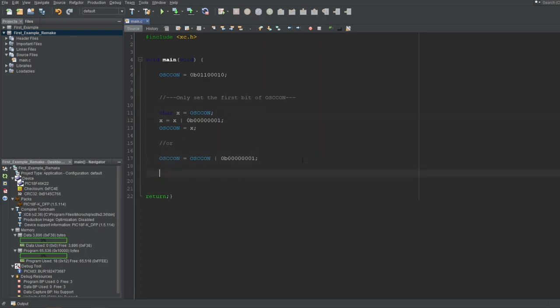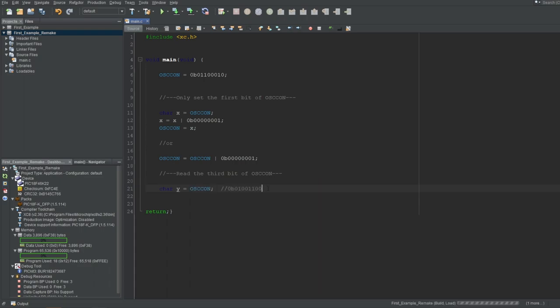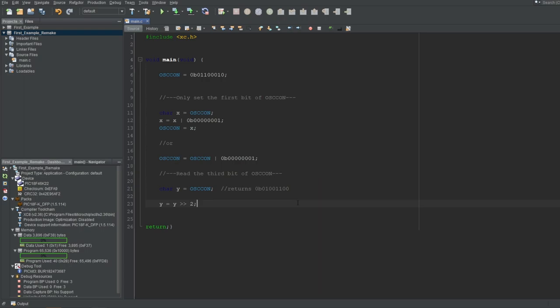And how do you read an individual bit? Let's say you wanted to read the third bit of this register. First, you would read the whole register, like this. Let's say that the register returns this value, but you want to extract this third bit's value as a 0 or 1. Then you would just shift this value to the right by 2, right? But there is still extra information that you need to get rid of. For that, you can use the AND operation to clear every bit but the first one, which is the bit you're looking for. And there you go.